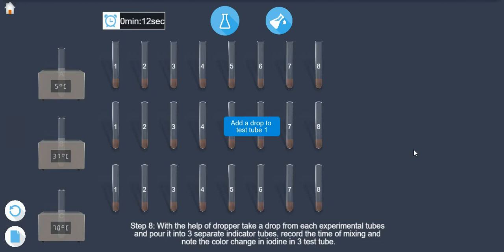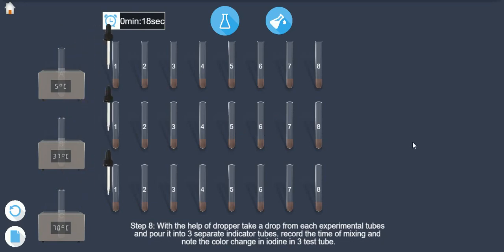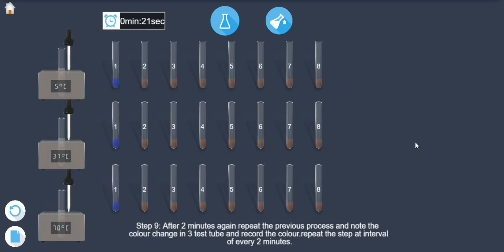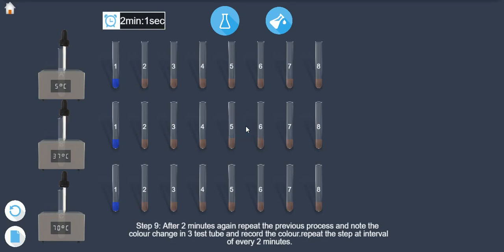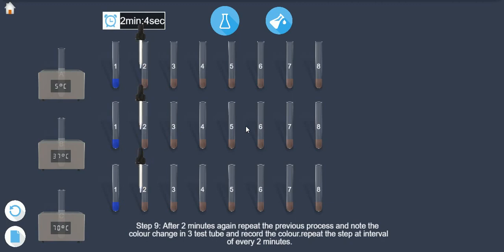Step 9. Record the time of mixing as 0 minutes reading and note the color change in iodine in 3 test tubes. After 2 minutes, again repeat the previous process and note the color change in 3 test tubes and record the color. Repeat the step at interval of every 2 minutes.